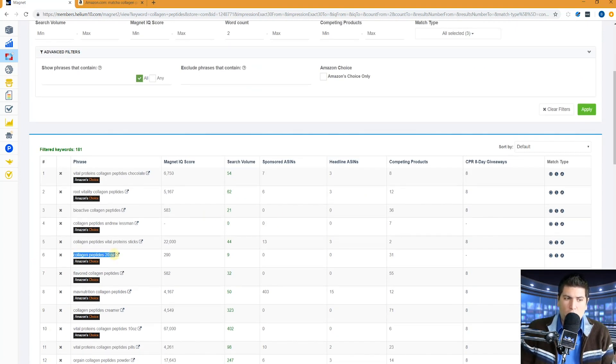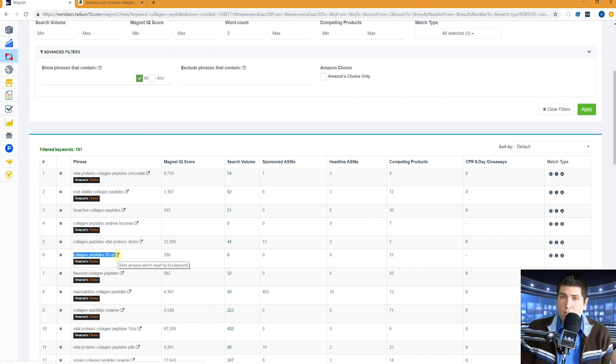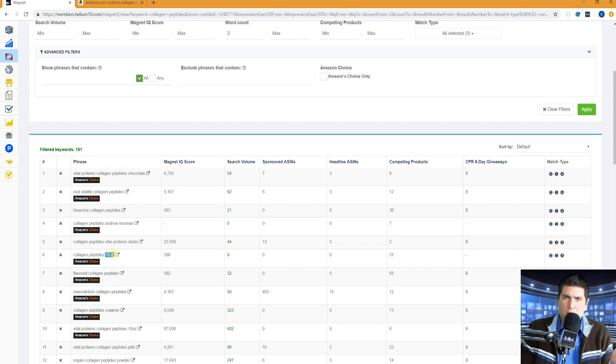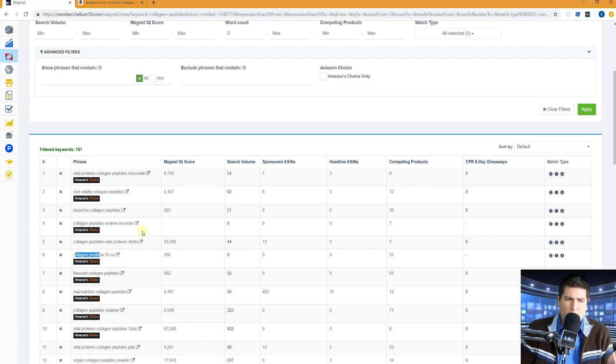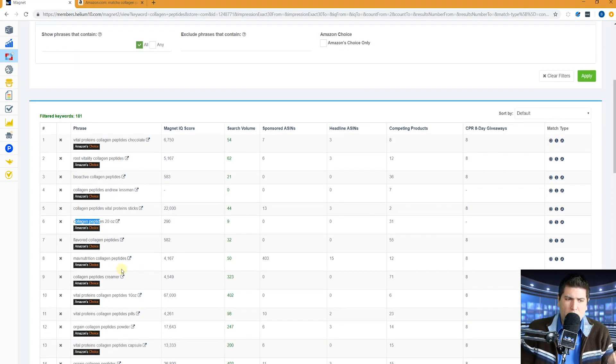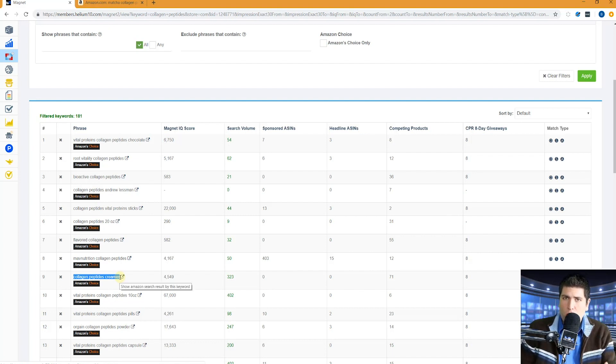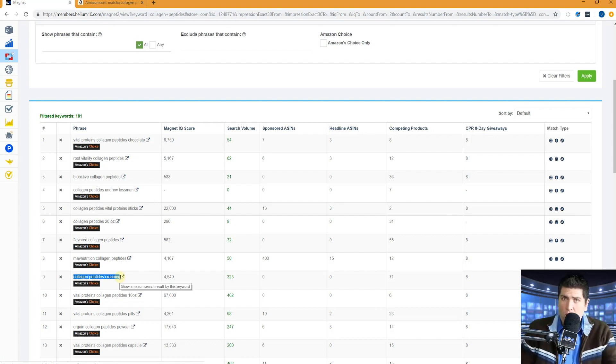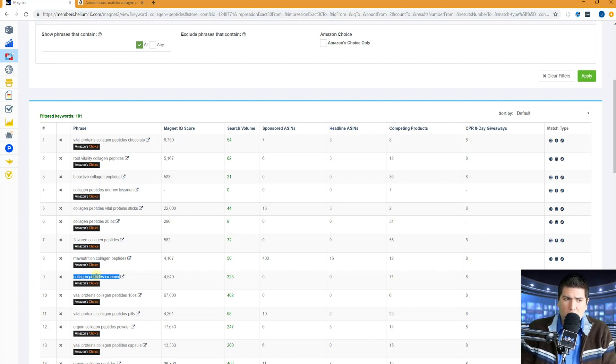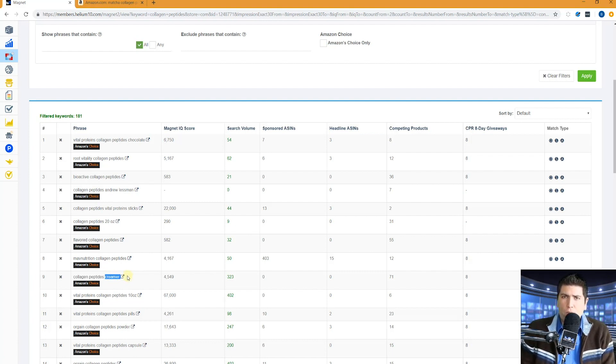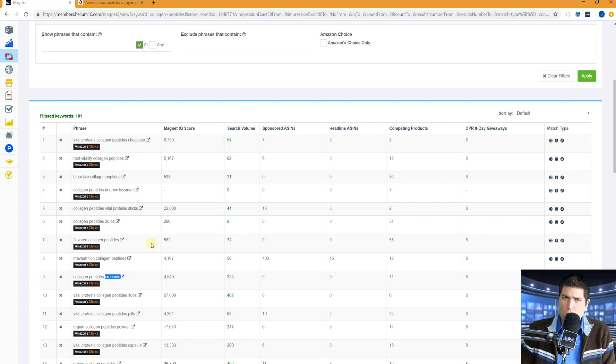Like for example, collagen peptides is your main word, right? So this would have come up in your magnet smart complete search. And I would have just had to put 20 and ounces to index for this since I already know I have collagen peptides in my listing. Creamer. There's a word. This is a really cool word right here. Collagen peptides creamer. A lot of people use collagen peptides as a creamer for their coffee. So to index for this, if I already have collagen peptides in my listing, all I have to do is put creamer. So how would I know what the individual words are?